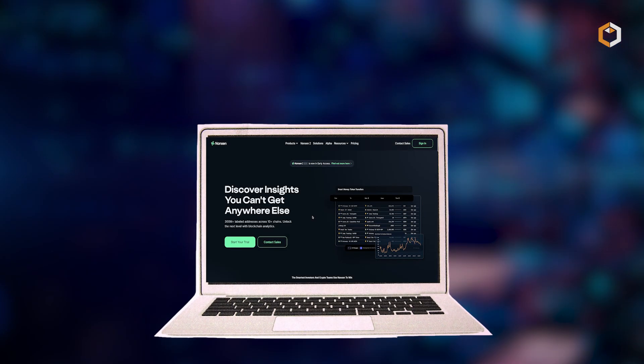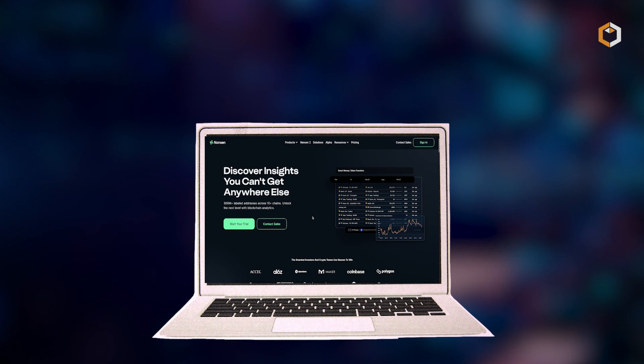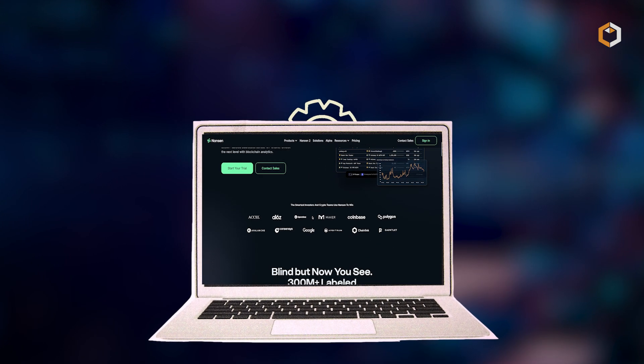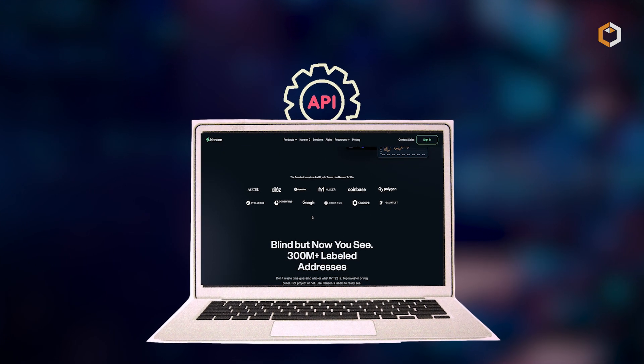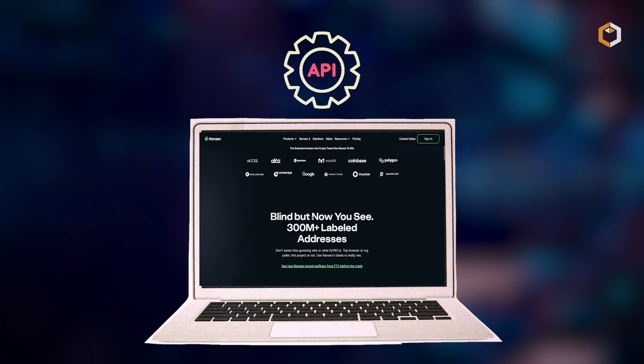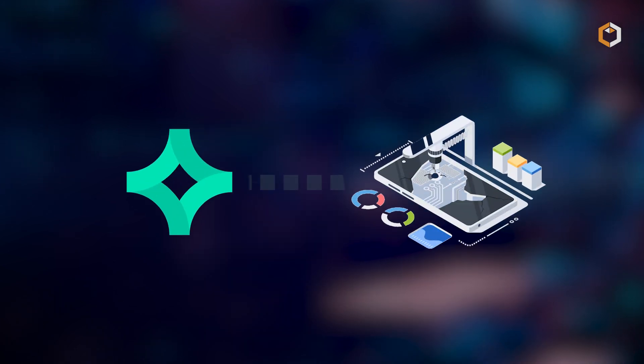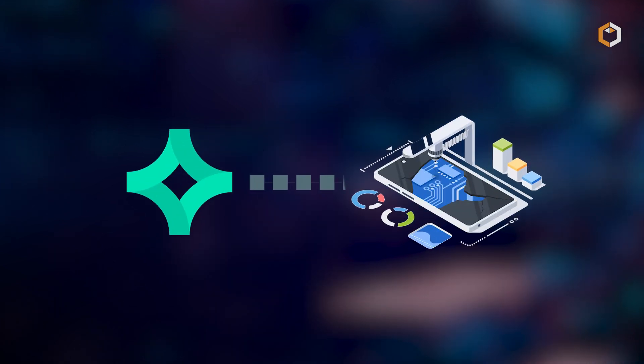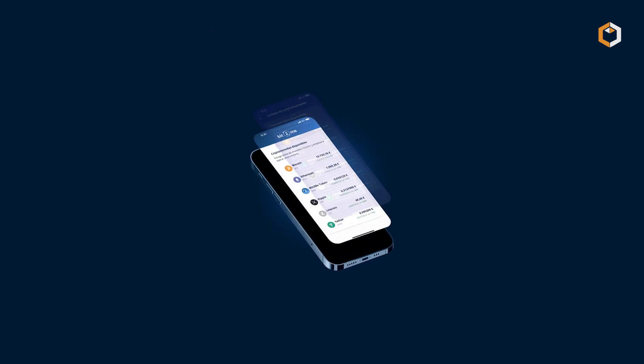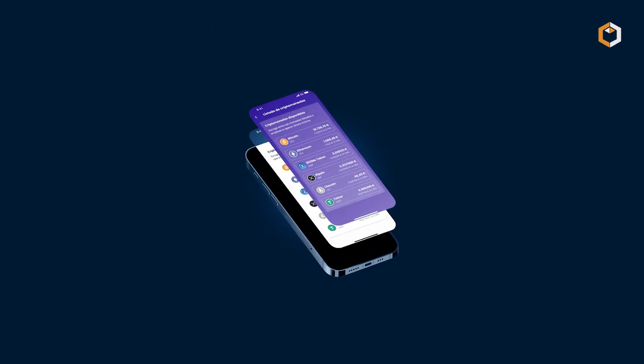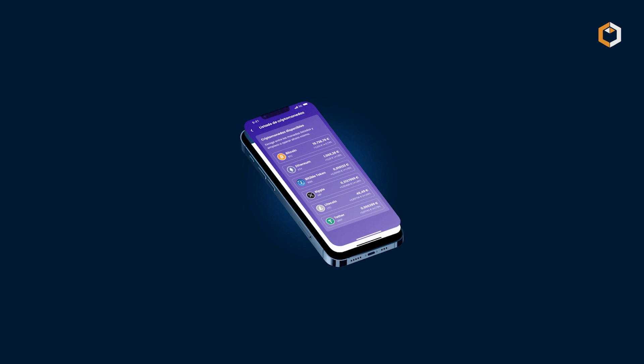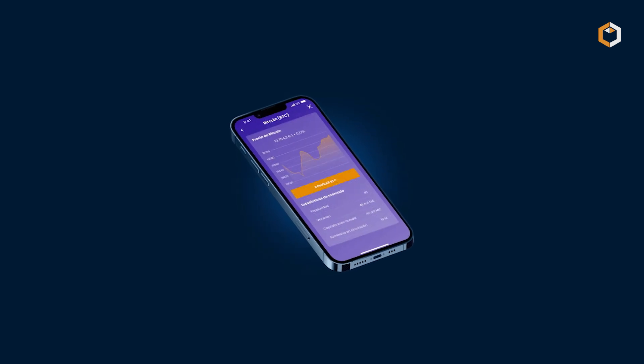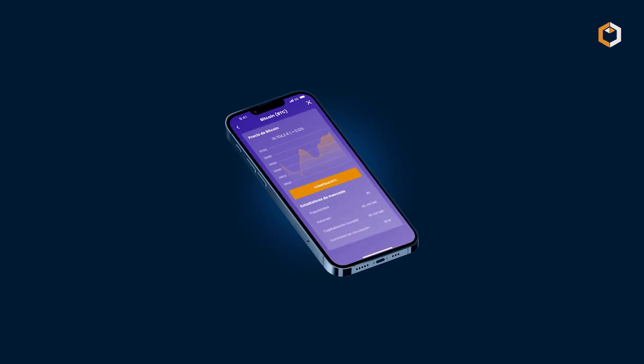In addition to its analytics platform, Nansen also offers a suite of API services, allowing developers to integrate Nansen's data into their own applications and platforms. This API access enables the creation of customized tools and solutions tailored to specific user needs.